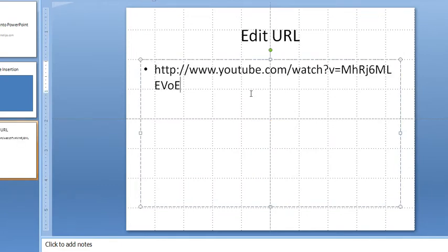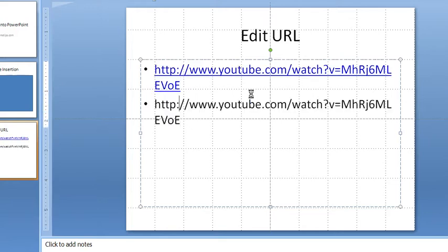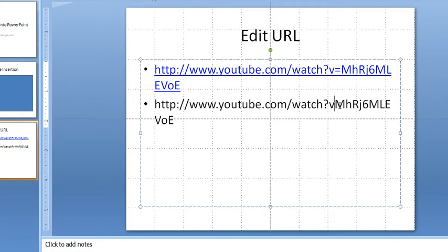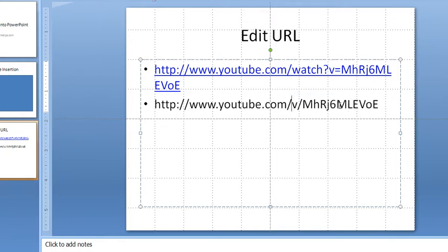So that's the URL to actually go to YouTube and watch the video there. But we could change this URL so it launches the full screen view. See how I changed that difference there?